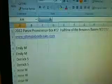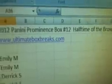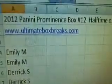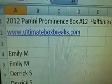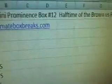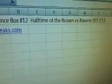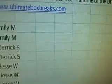So let's get started. We're going to do six boxes total of Panini Prominence, just came out yesterday, so we're going to continue on with the rest of the case. This is box 12, halftime of the Ravens-Browns game, 9-27.